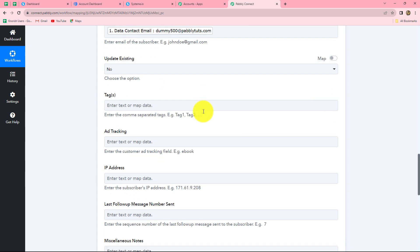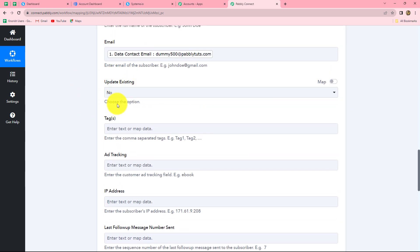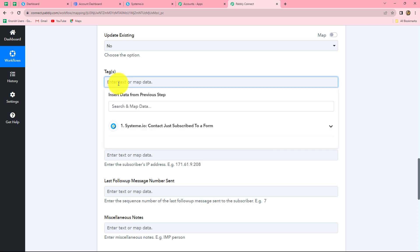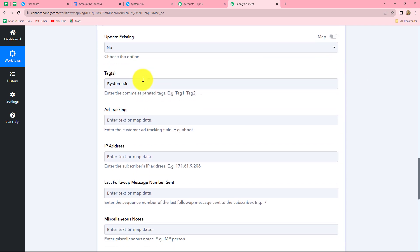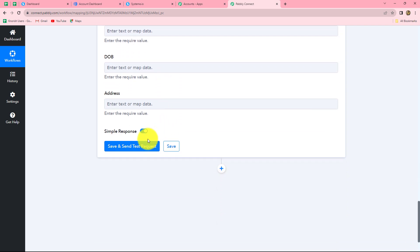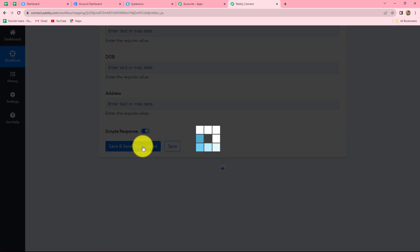After entering the details, let's move on. The next is 'update existing.' If you want to update an existing subscriber, you have to select it as yes. The next is tag - you can assign a specific tag to your subscribers in Aweber. Because we have received this response from Systeme.io, I am going to assign the tag to my subscribers as 'systeme.io.' Some of the details are not mandatory over here, so I am ignoring them for now - if you want, you can definitely add them. After entering the basic details, I am going to click on save and send test request.